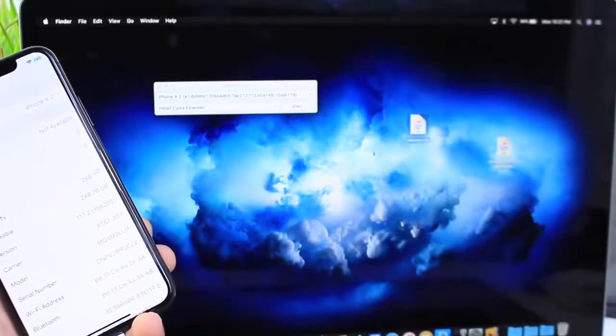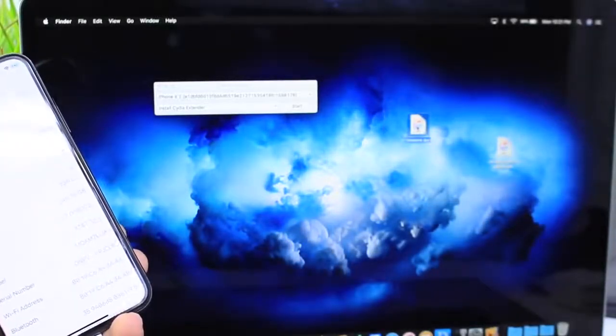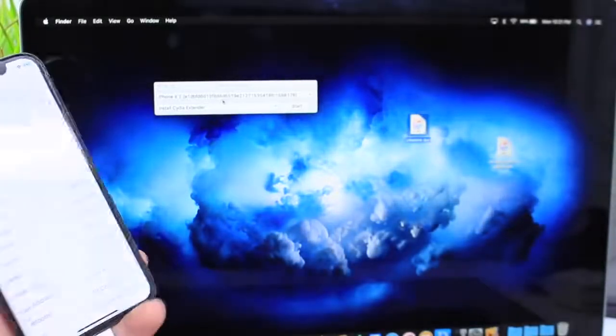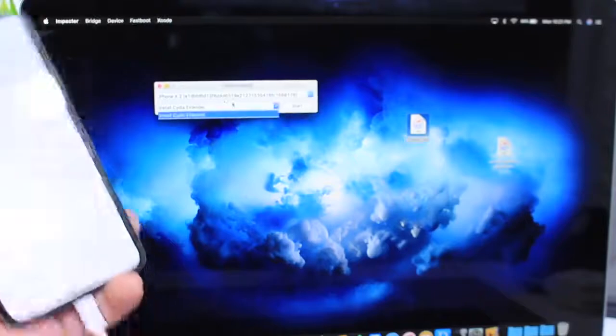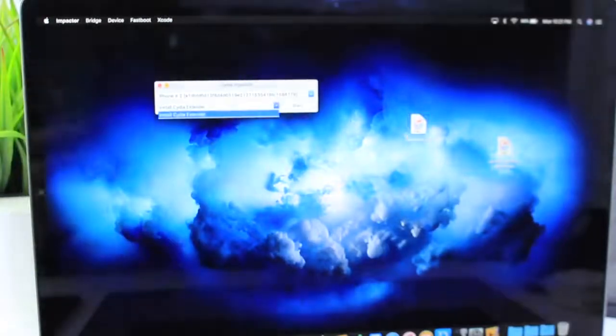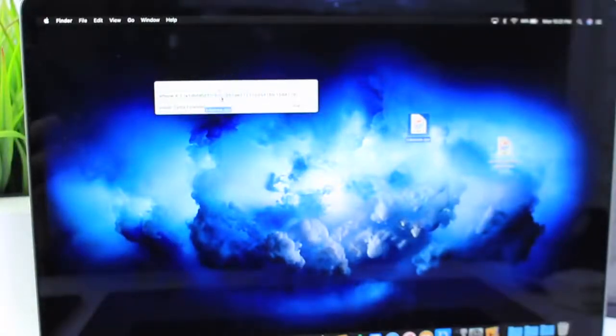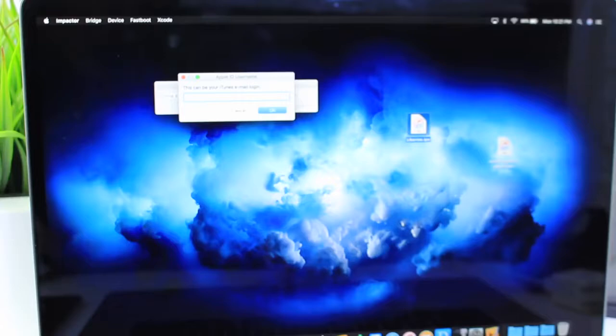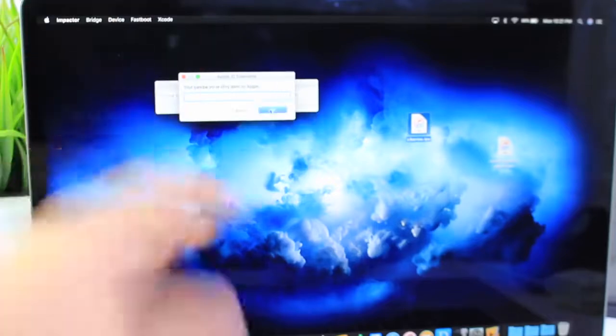Go ahead and launch Cydia Impactor, and once you download the Liberty jailbreak, just simply drag and drop it over Cydia Impactor. For those of you who have been jailbreaking for quite some time, you already know how to do this process. Simply enter your Apple ID.